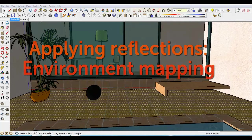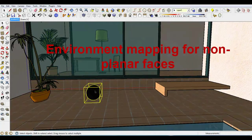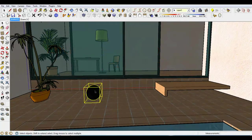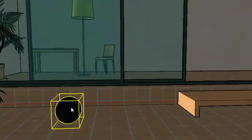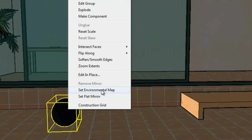A similar process to FlatMirror is true for Environment Mapping. Let's turn this ball into a fully reflected object. It has many faces, so I want to use Environment Mapping instead of FlatMirror. The ball is already a group,